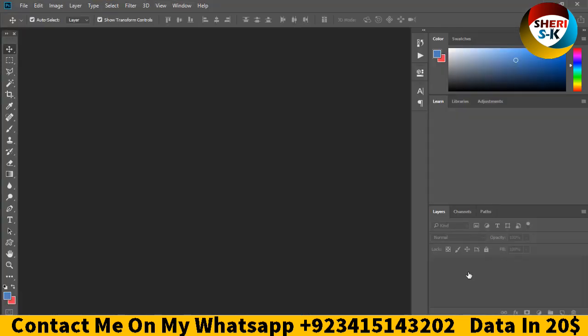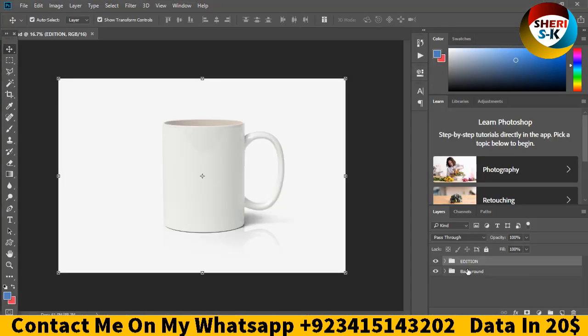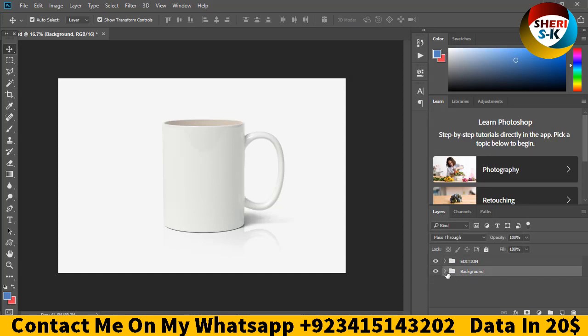Now in Photoshop, I'll change the background. Let me change the background first.